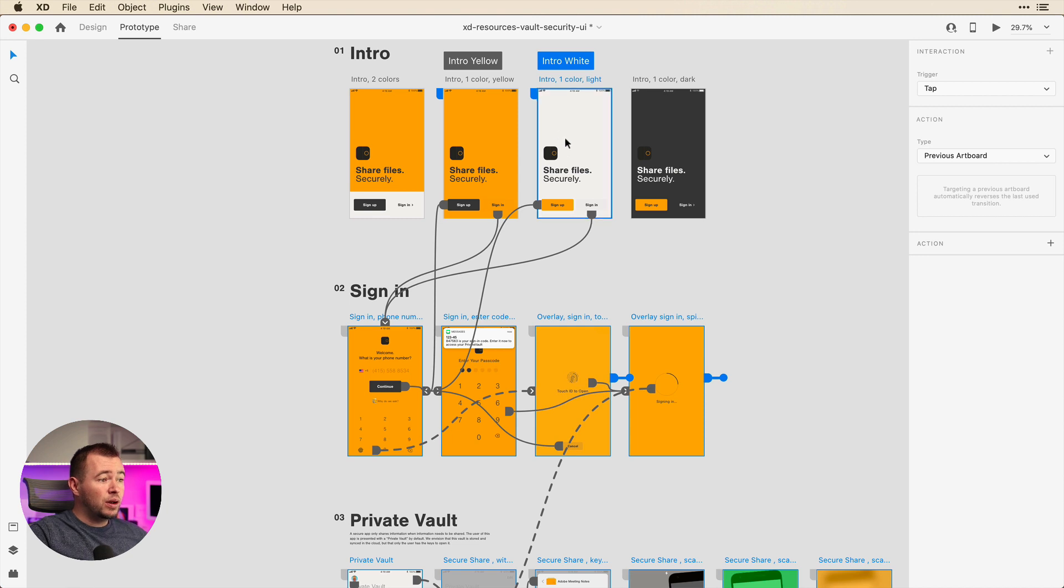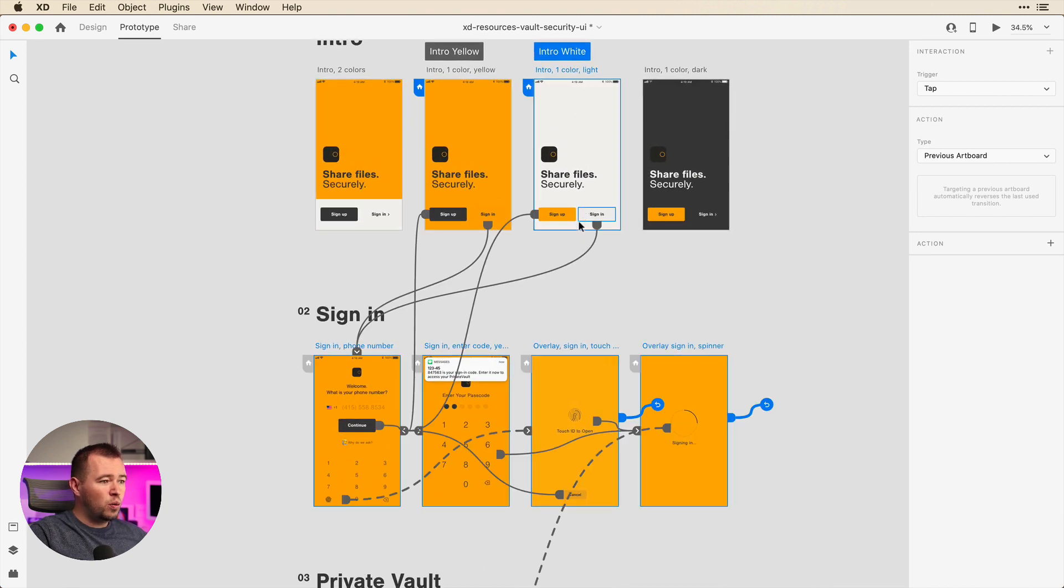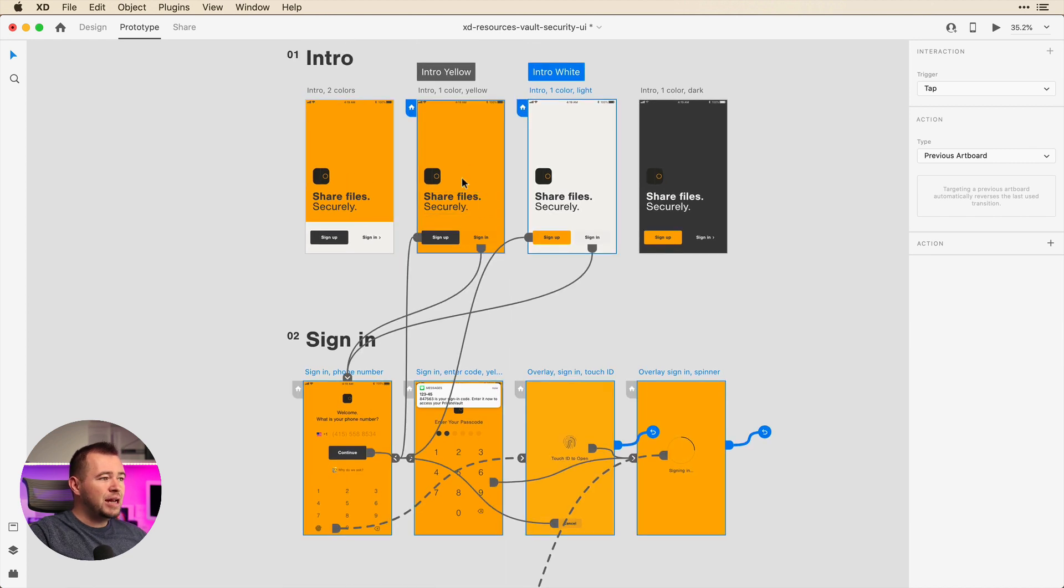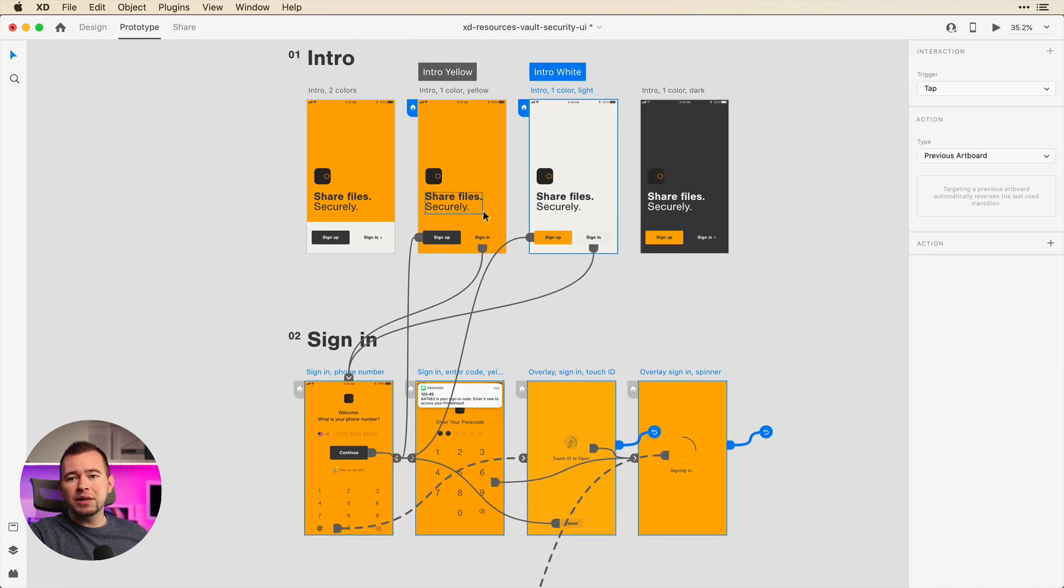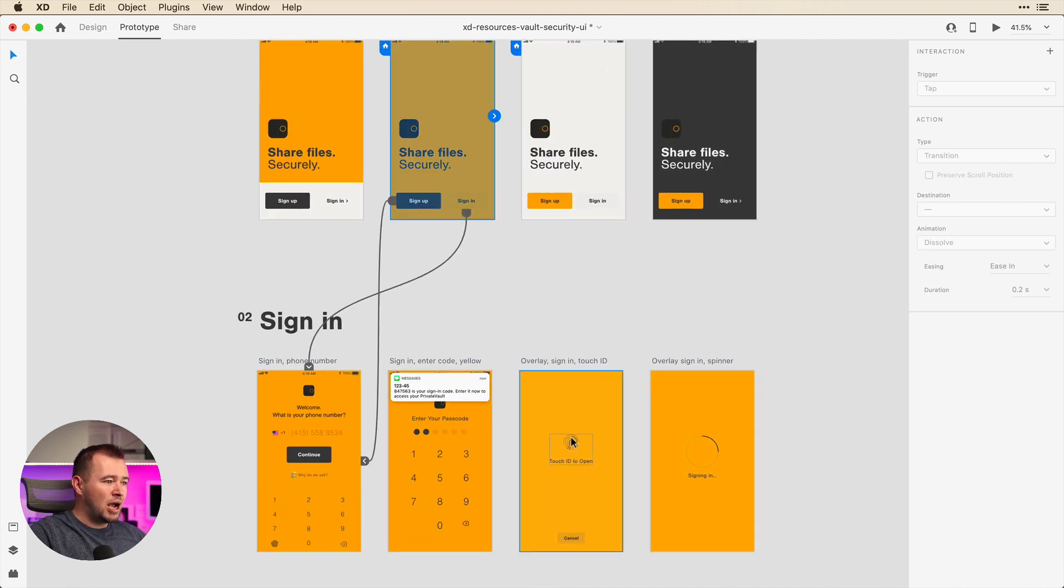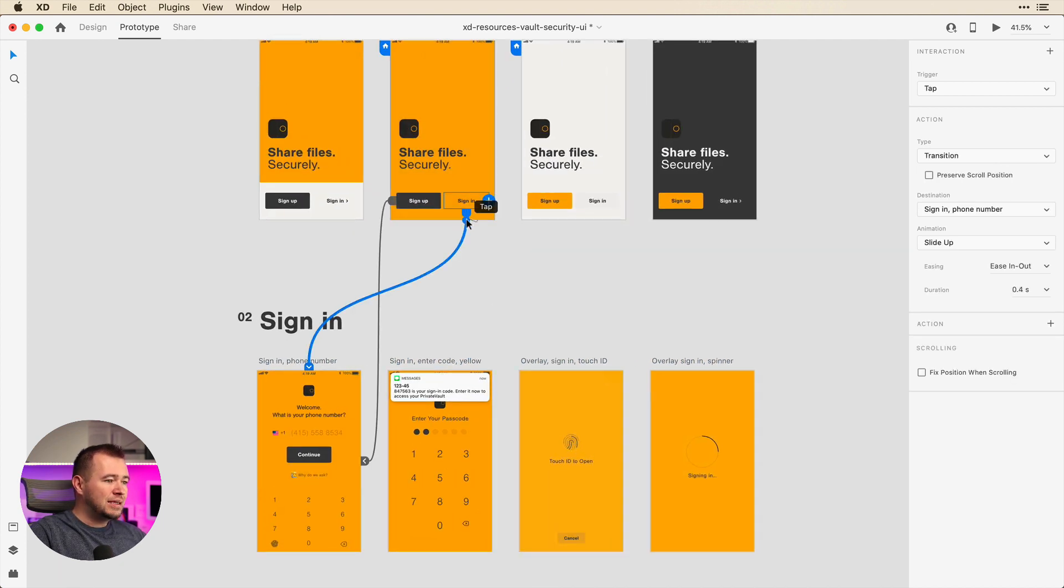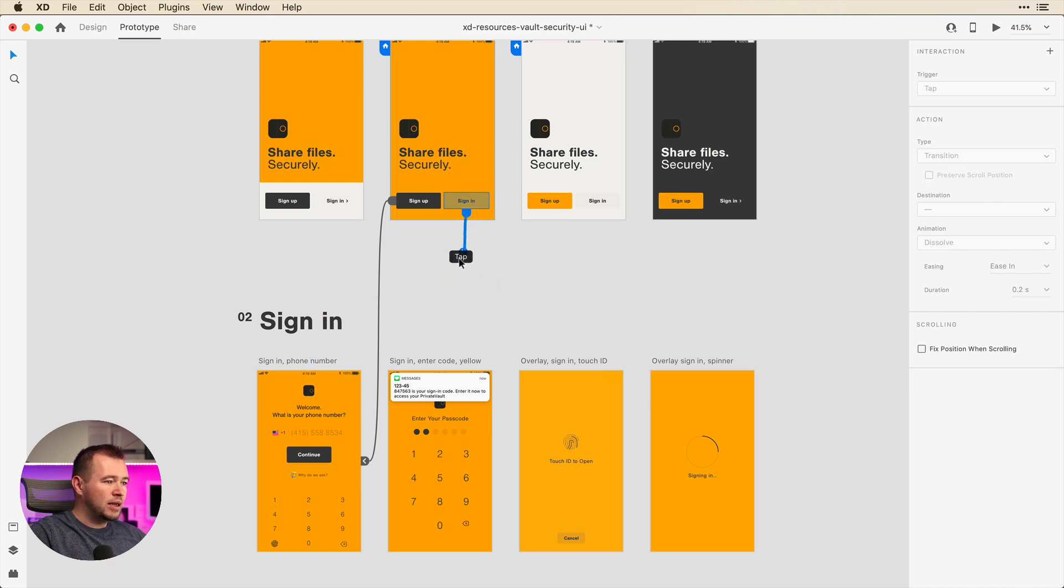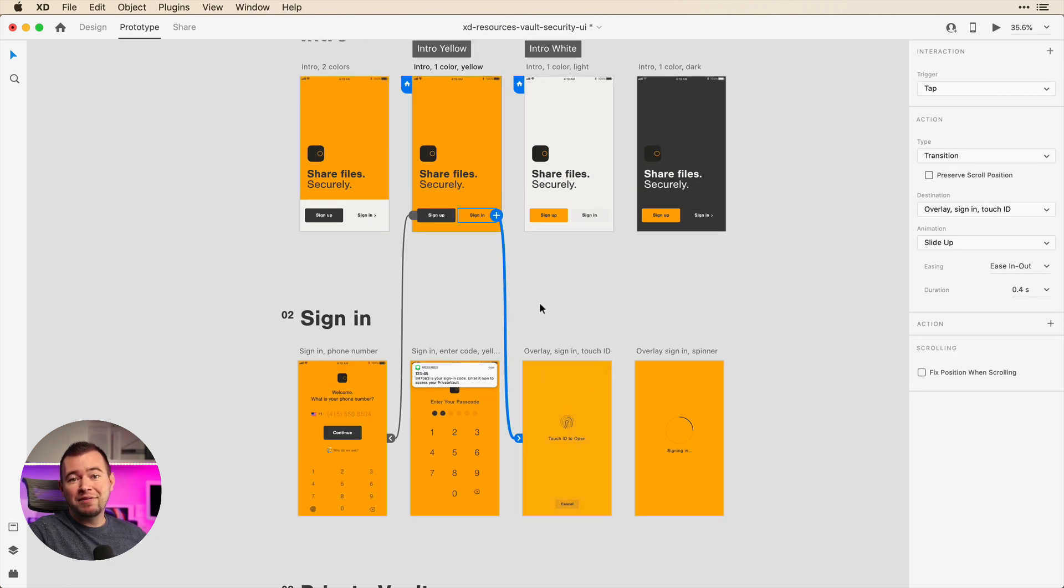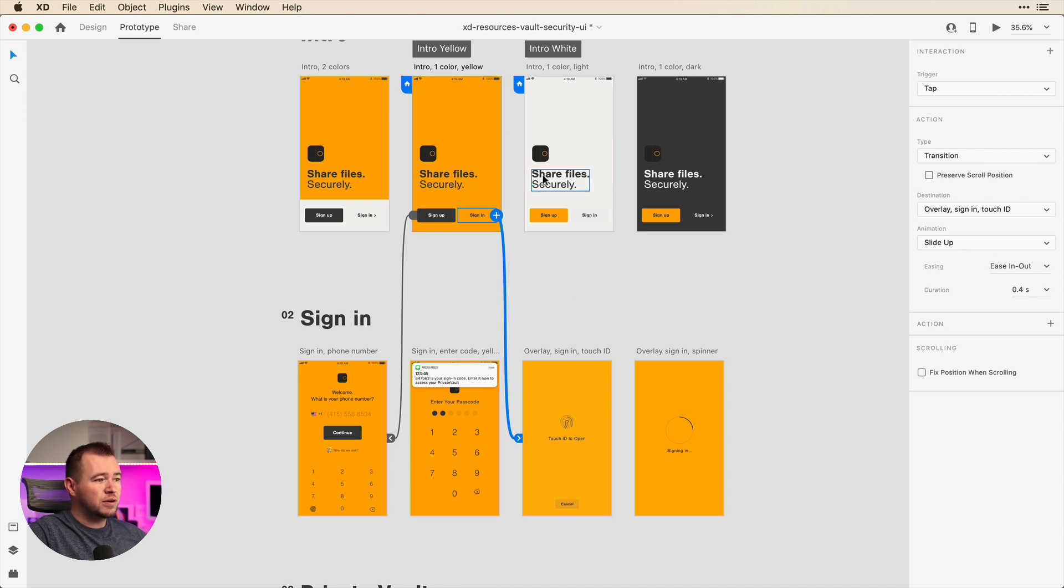So here you'll notice for the intro white we have a sign-in and sign-up that links to the same artboard. We can change the flow of this for this yellow version. Let's say we want the sign-in to go directly to this touch ID artboard. So we can take this same wire and drag this and connect it here. So now we're going to have a different experience between the two flows, not just the different looks.